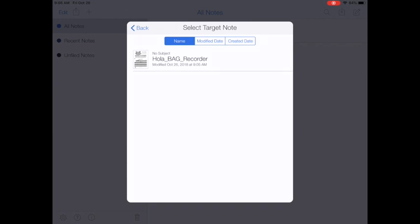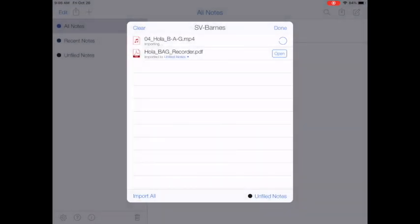It asks me which file I want to put it. I'm going to put it on the Hola BAG recorder. So just tap that. It will import and then I can say done.